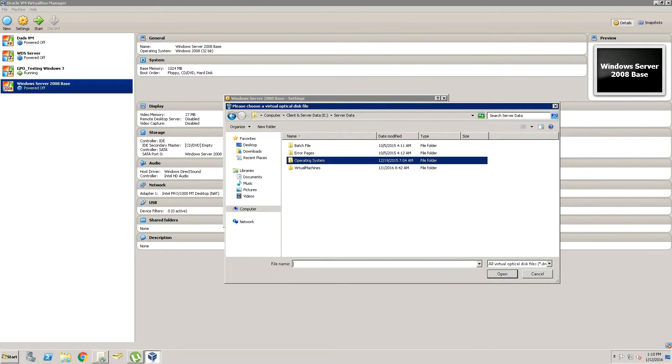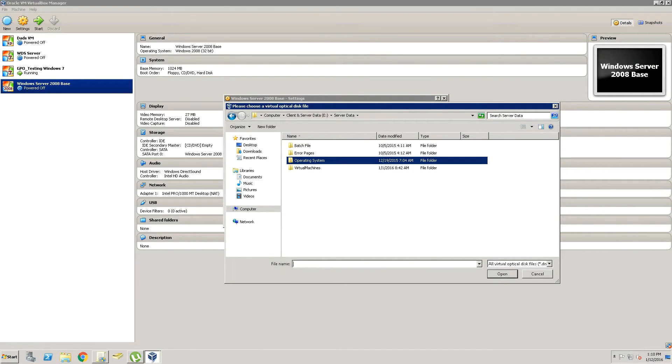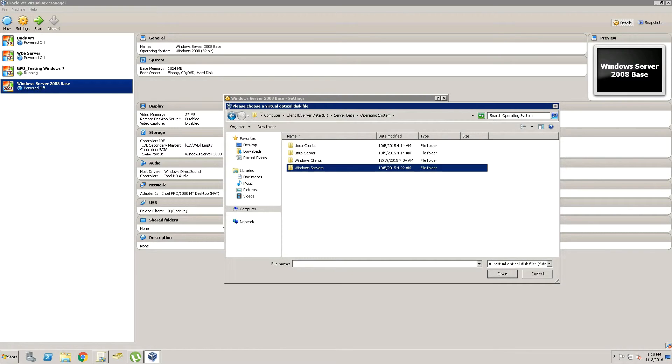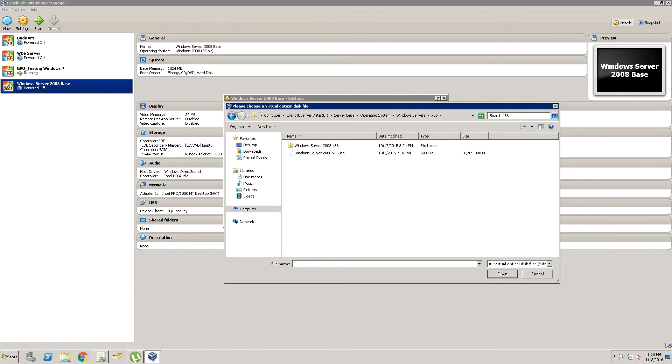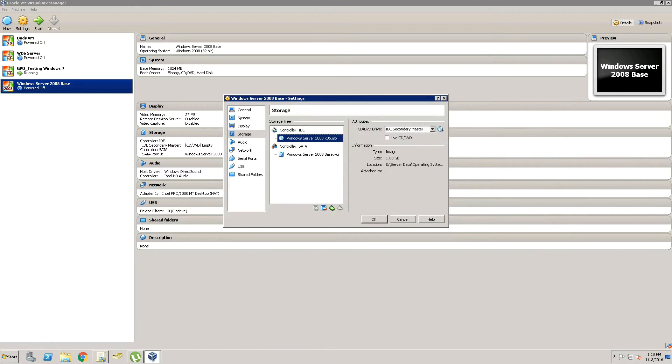And we're going to go to our Server Images and select a server image. We're going to open that up and click OK.